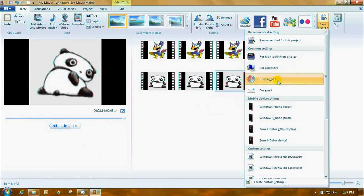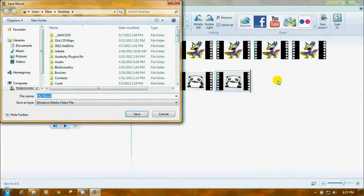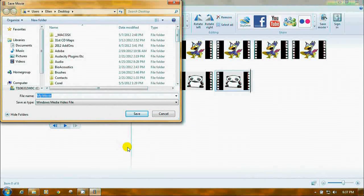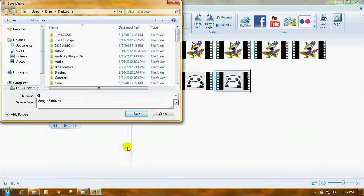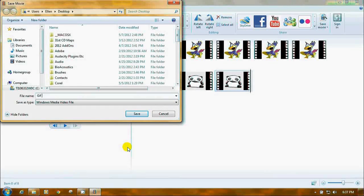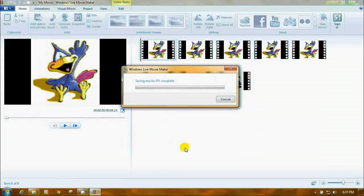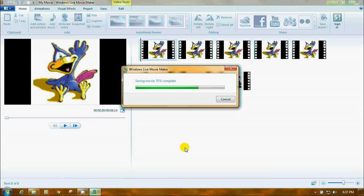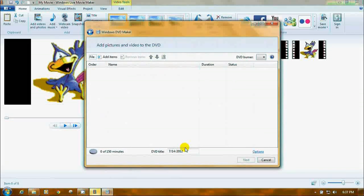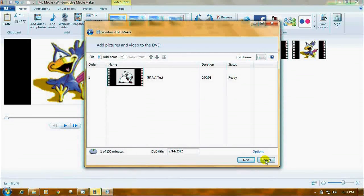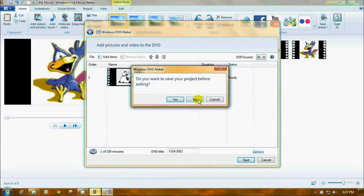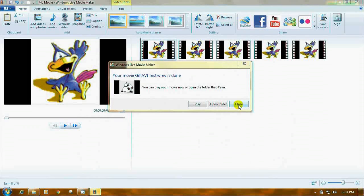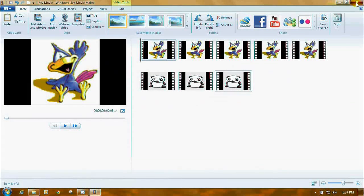Here's a trick. Click on burn a DVD. And you'll save it as a high quality DVD quality. I'm just going to call this one GIF AVI Test. And I'm saving it to my desktop. Next, you're going to get this about adding things to your DVD. Just cancel it. And you want to save it. And we're done.